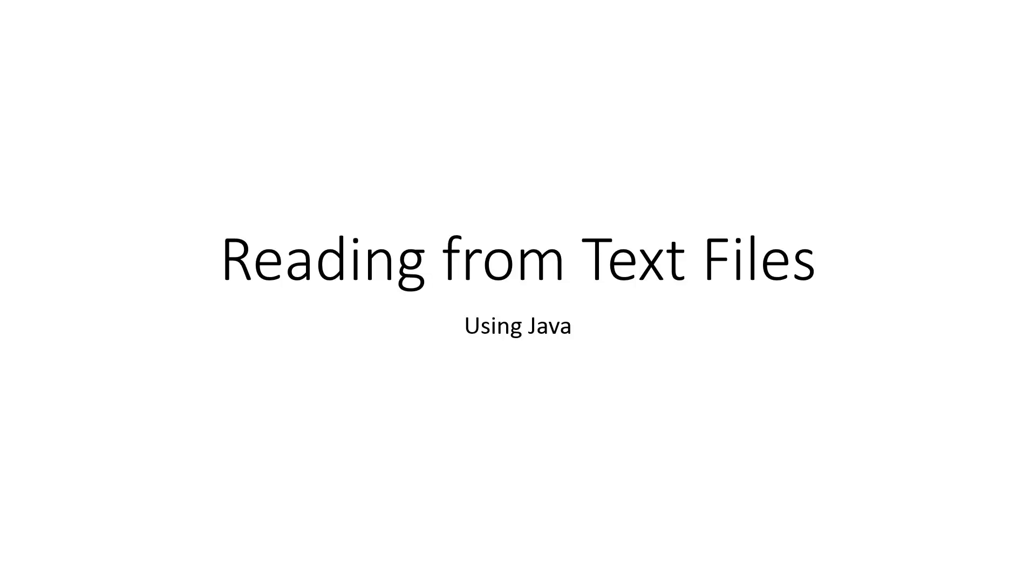Hello. In this video, we're going to look at how to read from text files using Java. We're going to use a PowerPoint presentation and look at some examples and highlight some ideas, but in another video, we'll actually get in there and program an example.